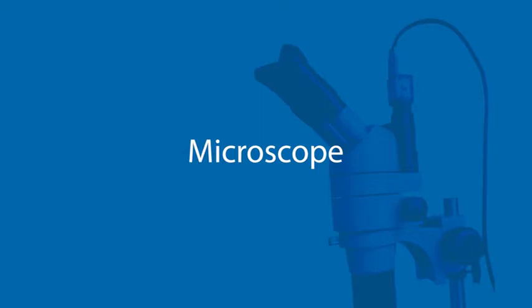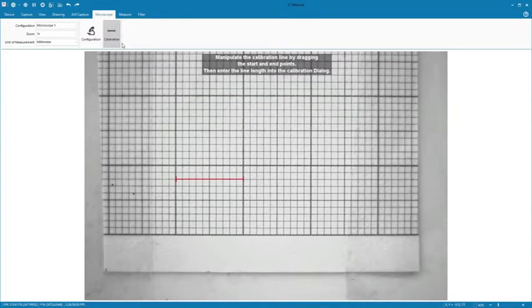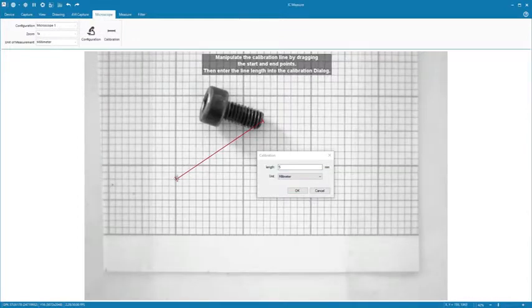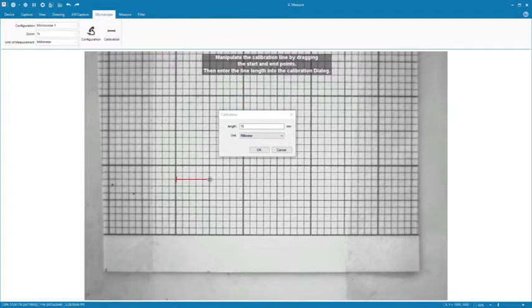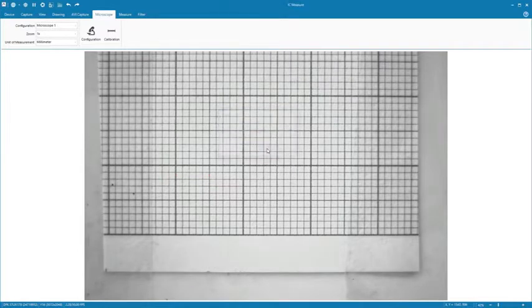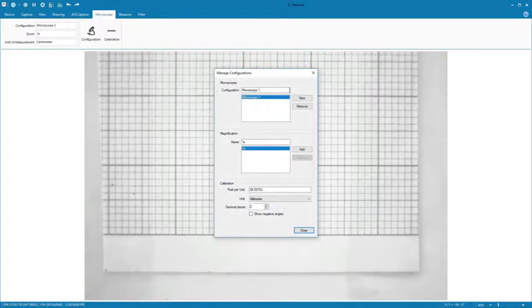Under Microscope, before length and area measurements can be made, you must first calibrate the microscope. A stage micrometer or other object of known length can be used as a reference. Use the mouse to adjust the reference line as appropriate to specify a unit of measurement. You can also define and save multiple microscopes in calibration settings.